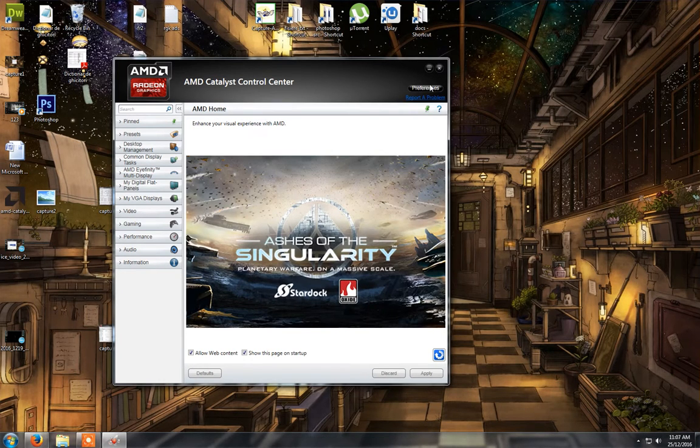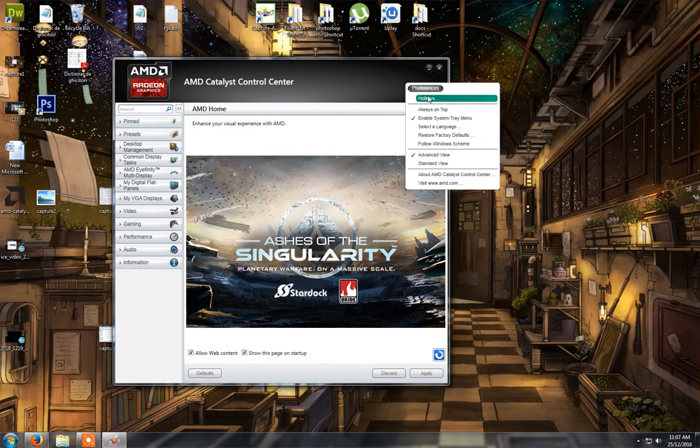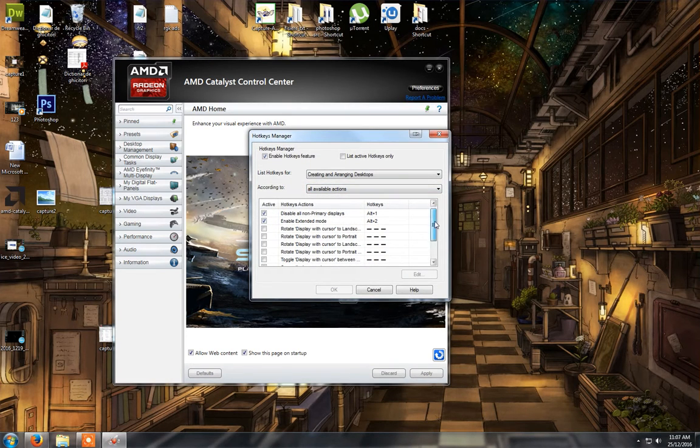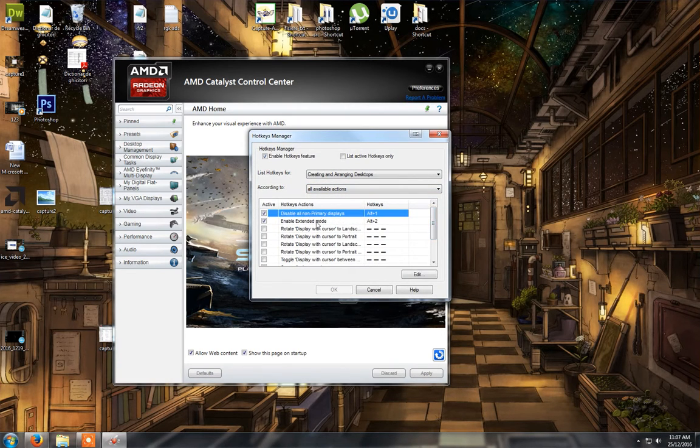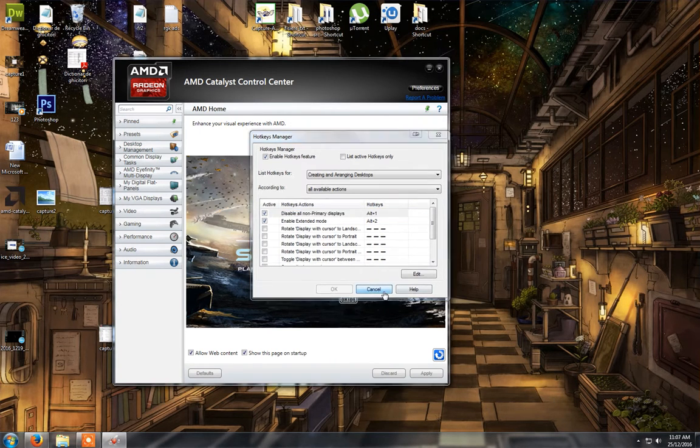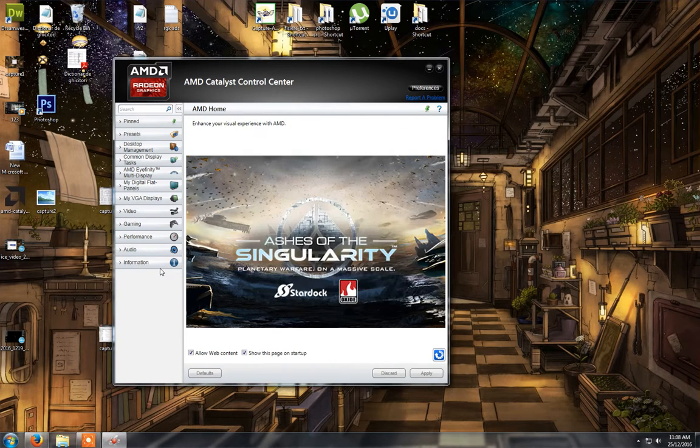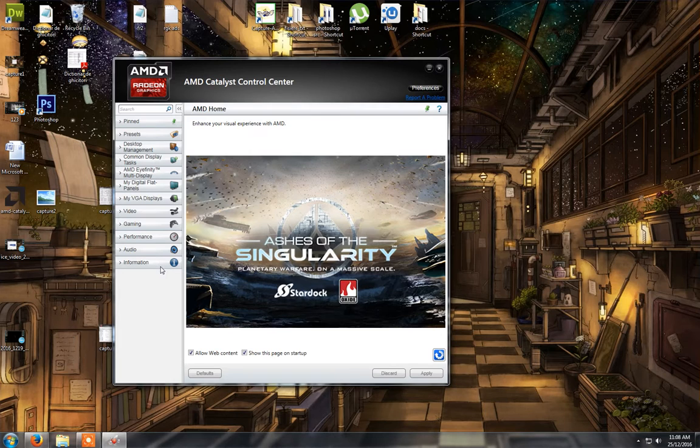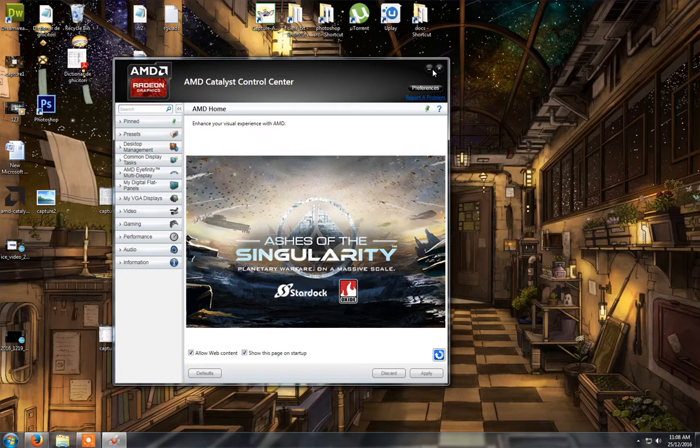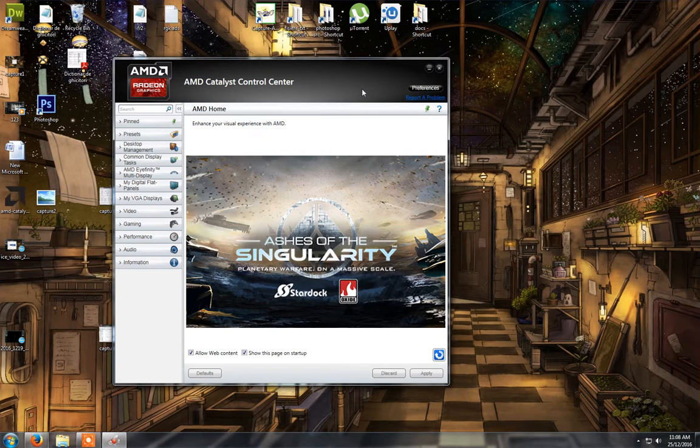But these are the options. And like I said, if you like this thing with the hotkeys, don't update the Catalyst driver because as I said the options will be gone. Right, thanks for watching.